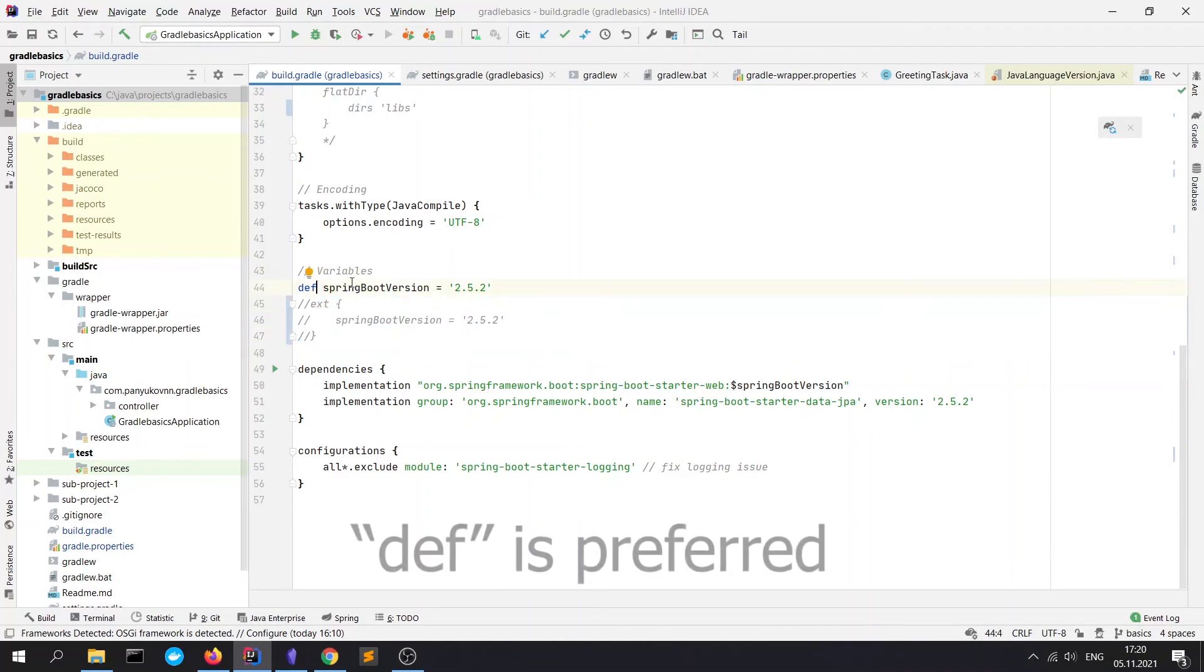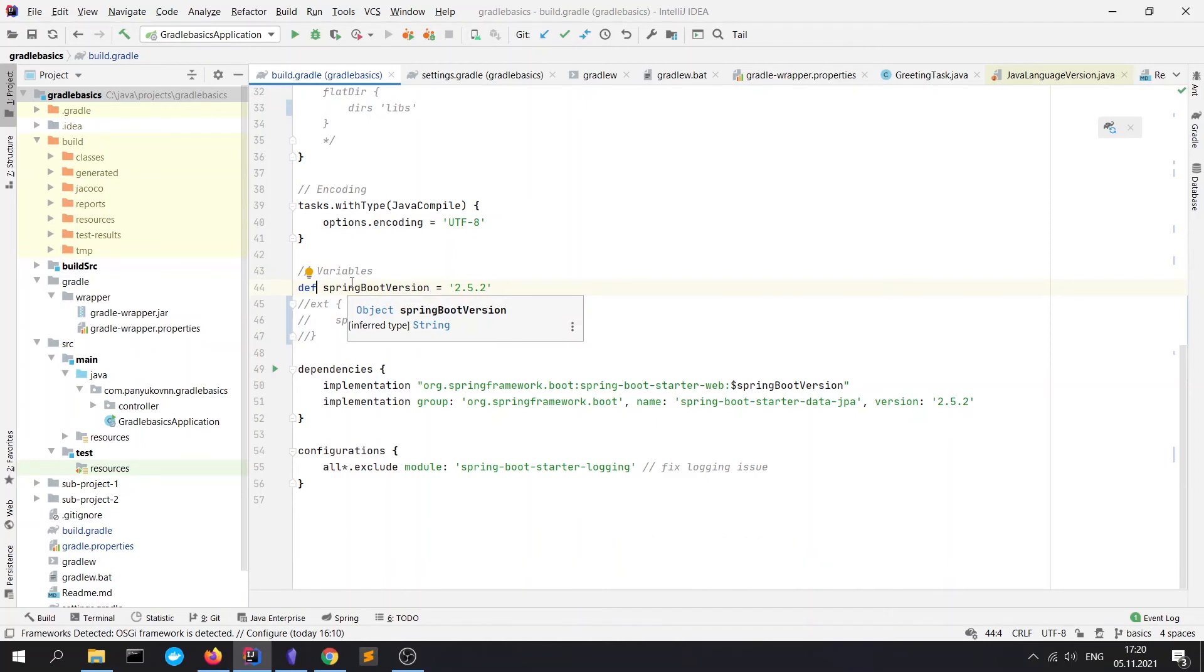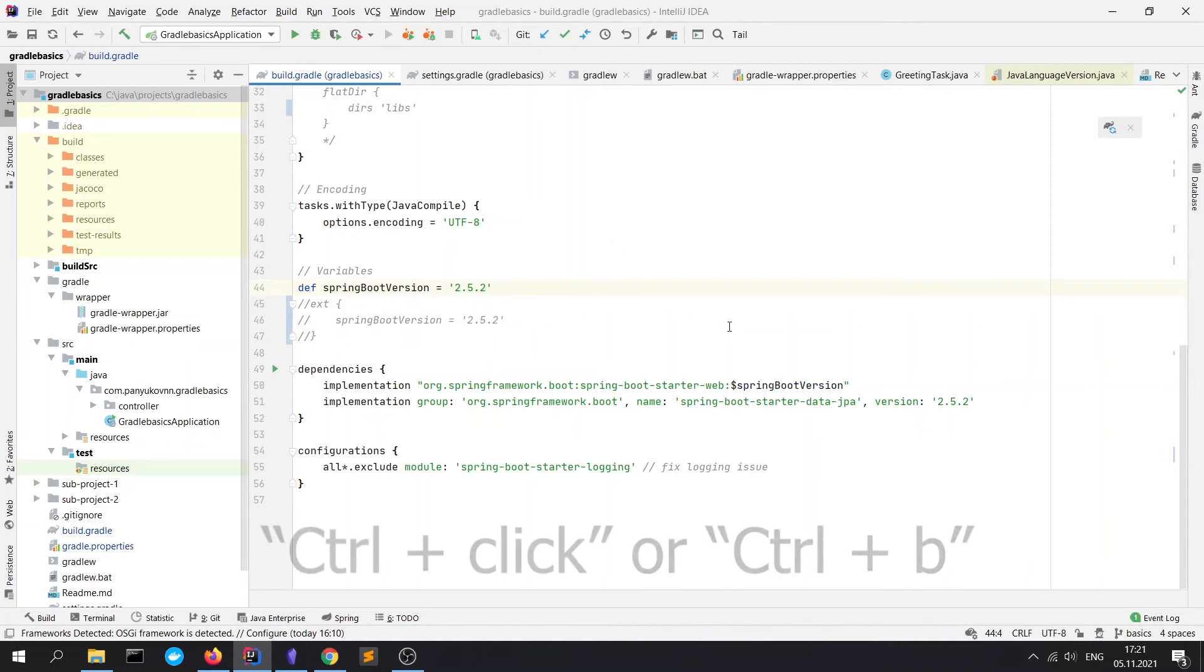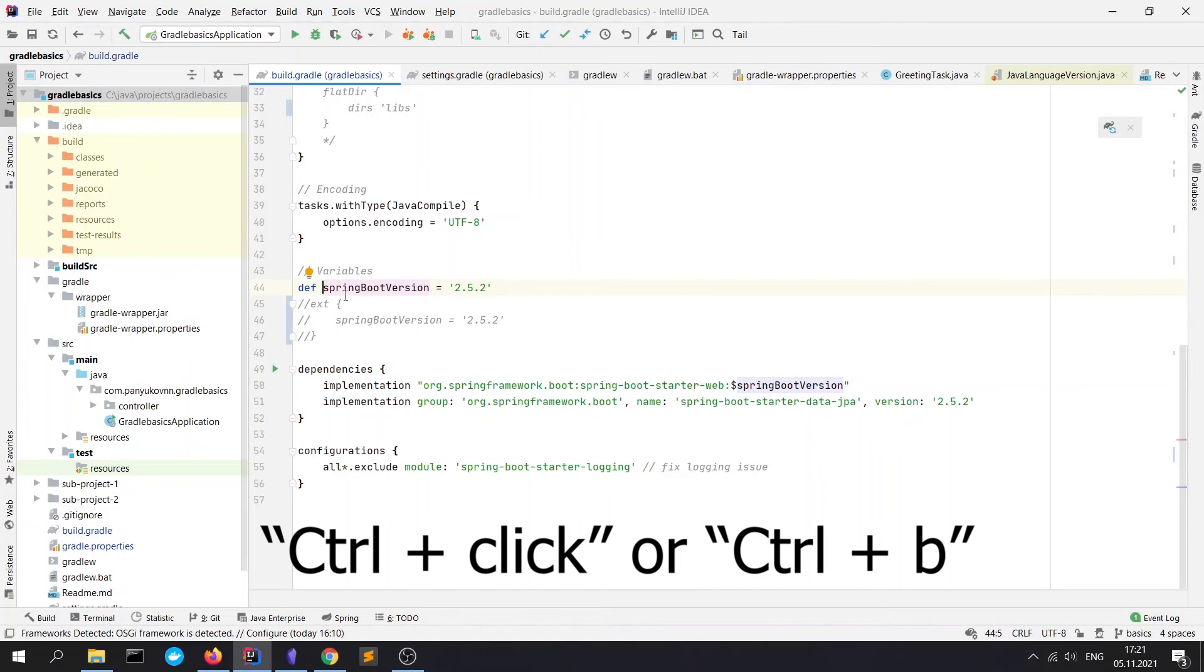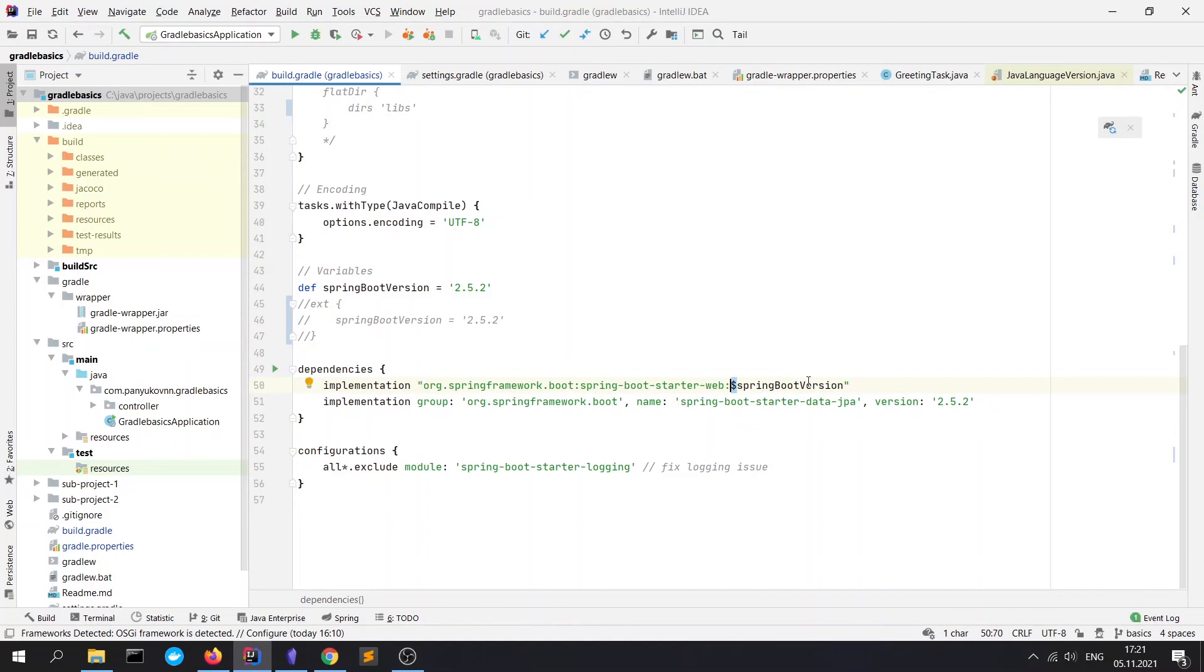This declaration is preferred because IntelliJ IDEA has better integration with it and you can easily navigate to code by using the control button. As you can see, we navigate to the variable itself.